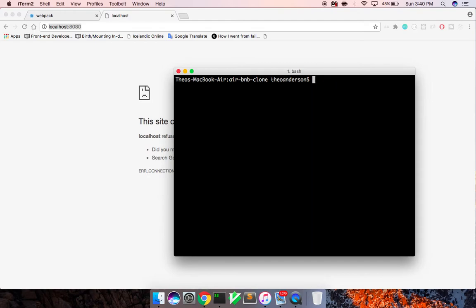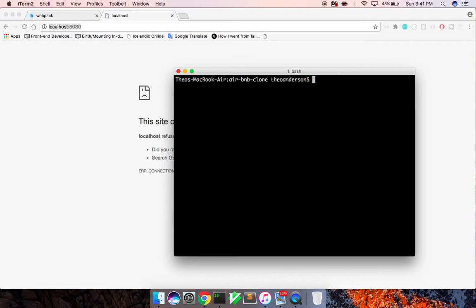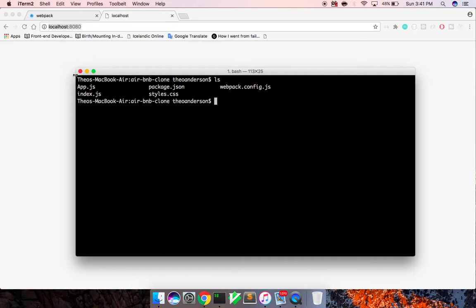I'm also going to touch the package.json here to hold all of our node modules and our npm scripts. I also want to touch an app.js, and I want to touch an index.js for now. So this is going to be the entry point of our application. And then from there, I also just want to touch styles.css. We'll refactor this later. And I also need to touch a .babelrc file to let webpack know our babel configuration. And now we need to install the actual packages.